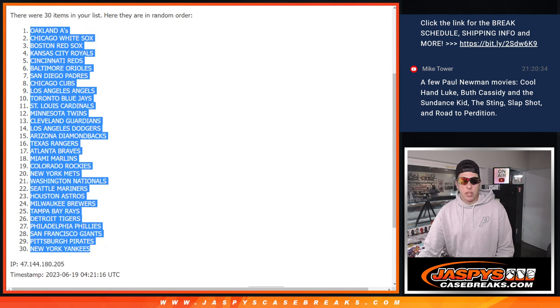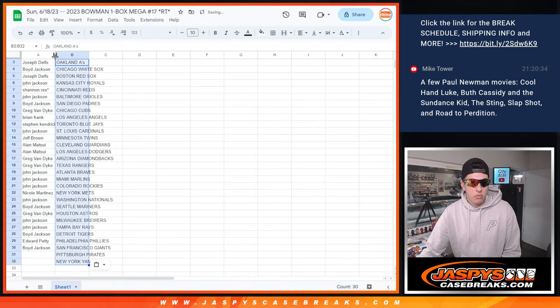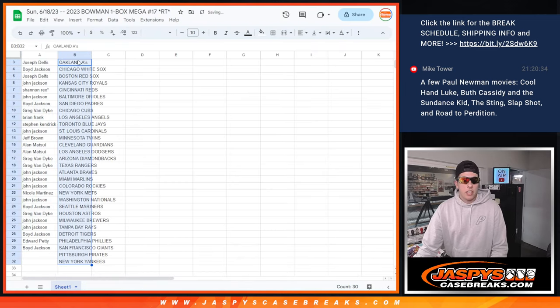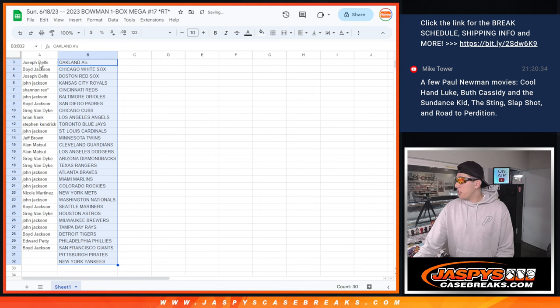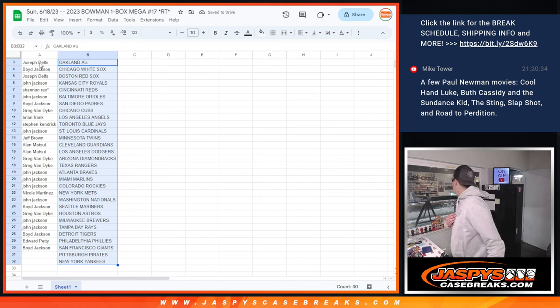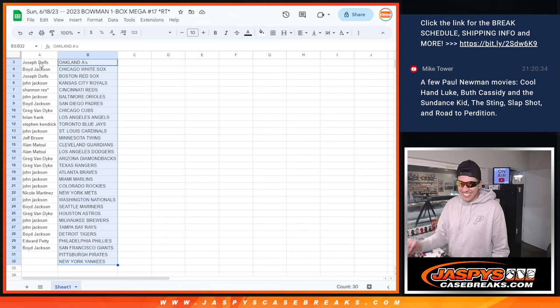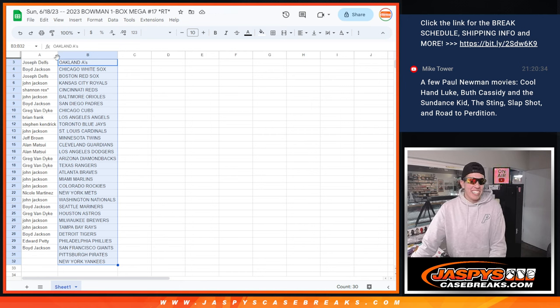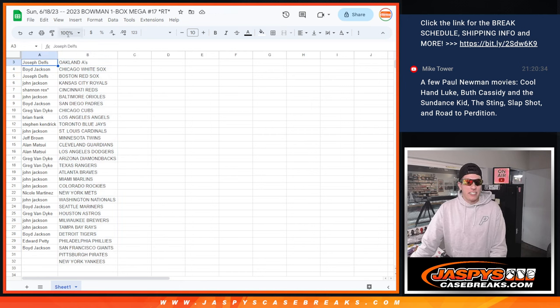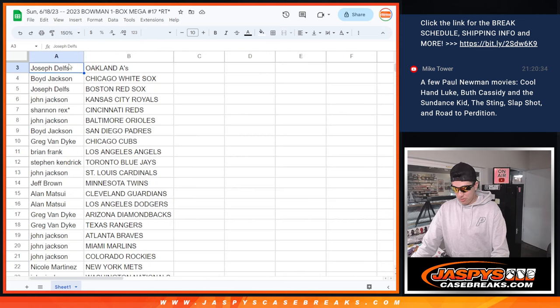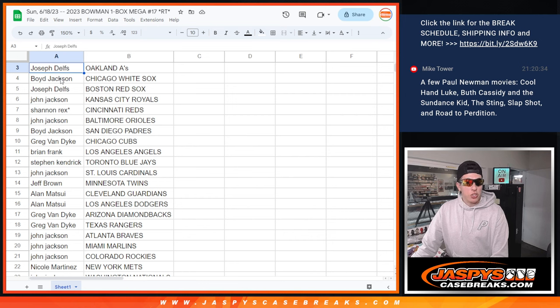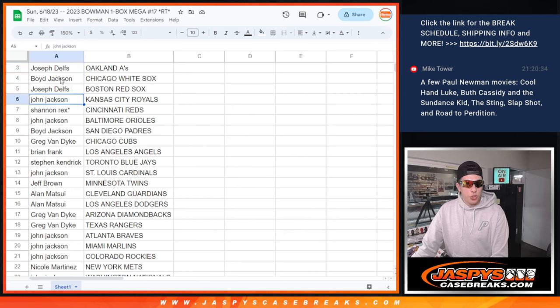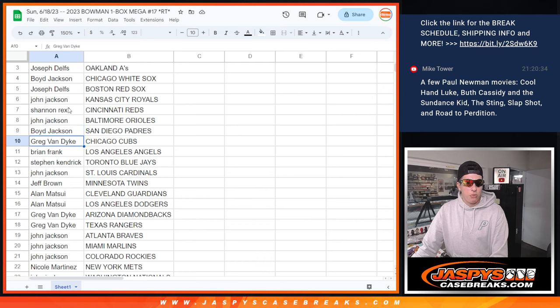Match up the names in the teams here. Torkelson, not really. MJ scoring games. There's a Torkelson auto also. Dude, shut the hell up. Flippin' Teddy. Okay. Trying to help him out. Trying to get him to make some money. He tells me to shut the hell up. That's rude. Okay. Joseph with the A's, Boyd with the White Sox, Joseph with the Red Sox, John with the Royals, Rex with the Reds, John with the Orioles, Boyd with the Padres.